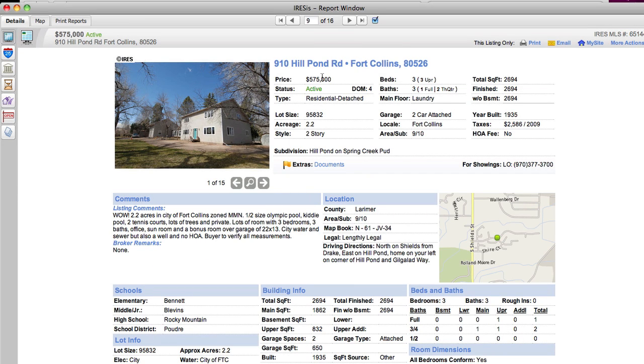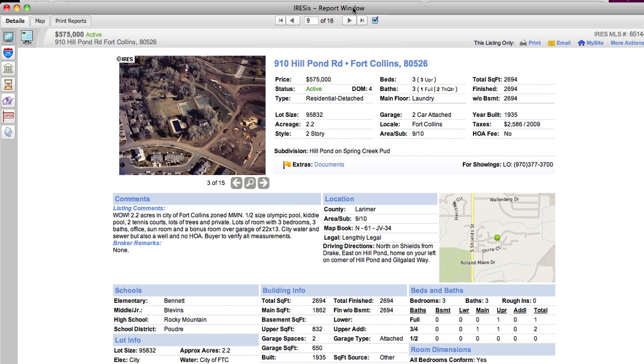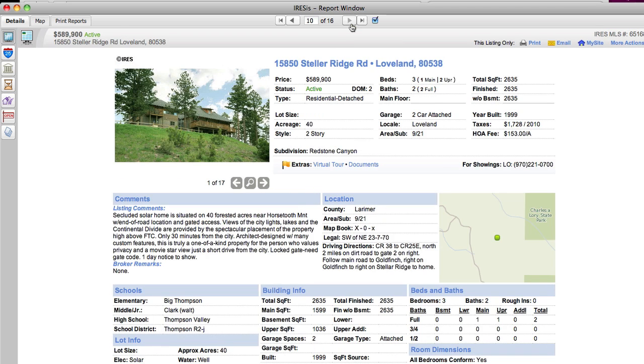910 Hill Pond Road. Some of these we've covered already, this one has the Olympic sized swimming pool in it, and so for the swimmers that you want, bring them to that house.